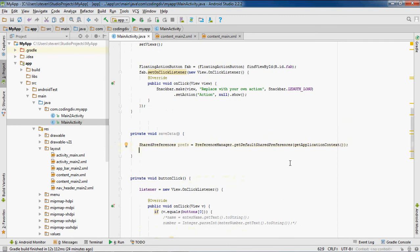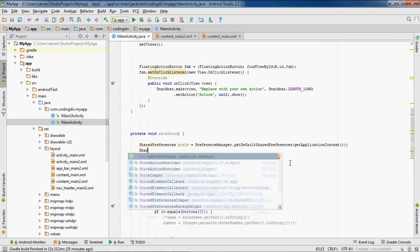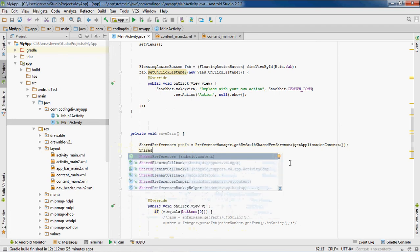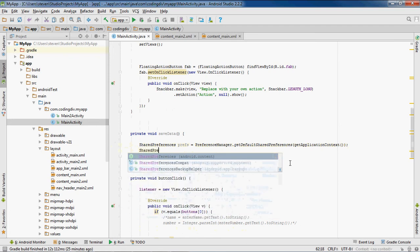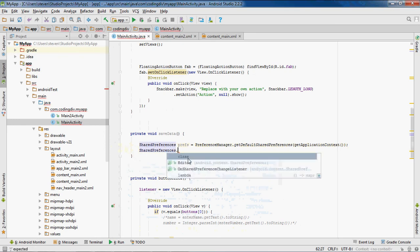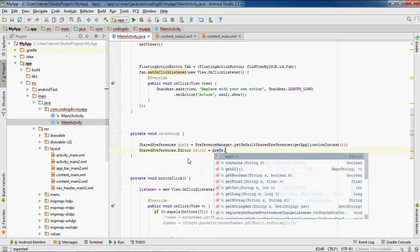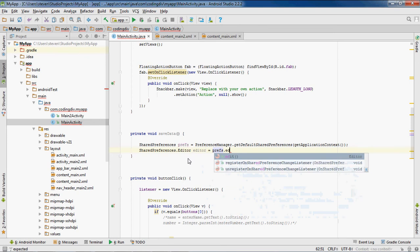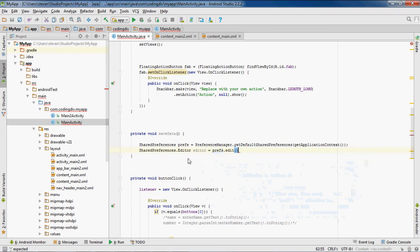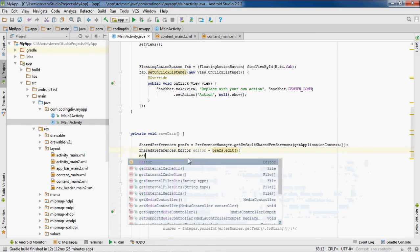After that, we'll open the editor. SharedPreferences.Editor, call editor, equals prefs.edit. We need to do this so that we can commit to the editor. And then, then I'll get the editor open.